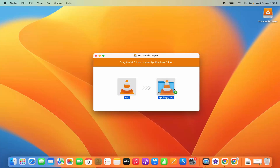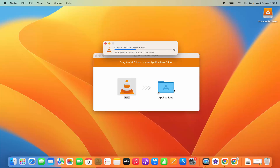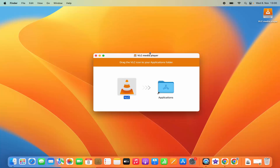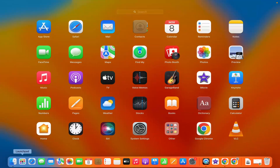Just drag it to the applications folder, which is going to copy the VLC Media Player files into your applications folder. You can see it's copying all the files, and once that's done you will be able to see the VLC Media Player icon in your launchpad area. Click on the launchpad icon and you can see VLC Media Player in the launchpad section.